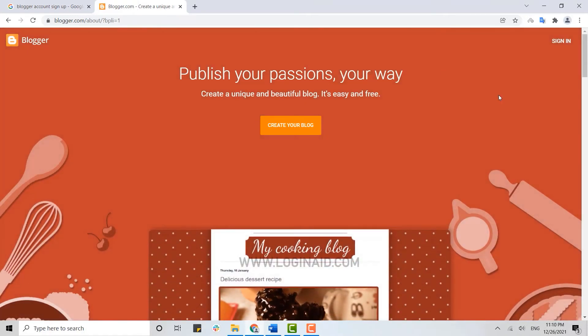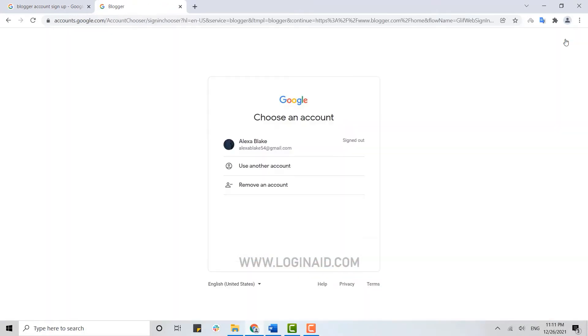on the top right corner. Blogger account can be directly signed in just by your Google account. It's a very simple process. You just need to sign in into your Google account and you will get signed into your Blogger